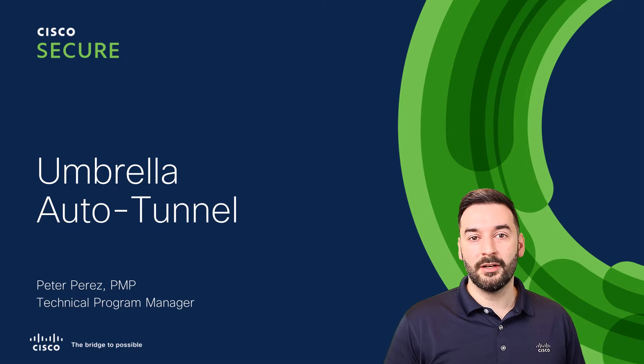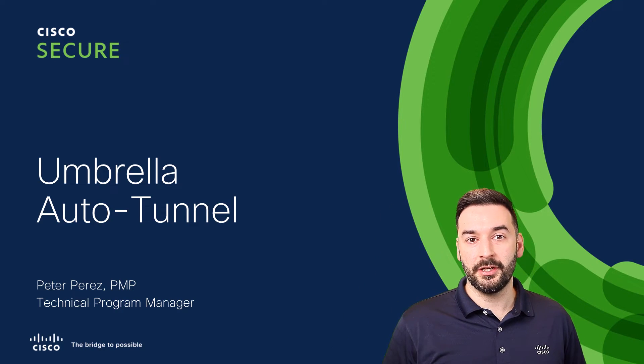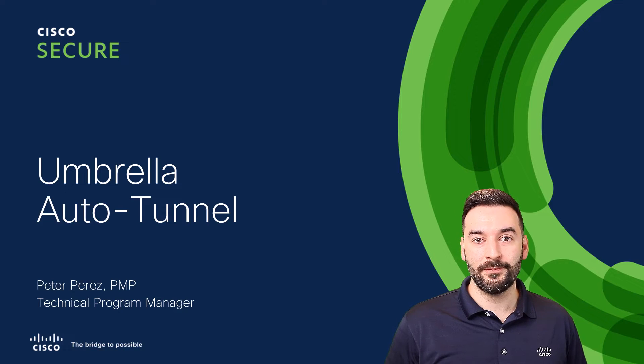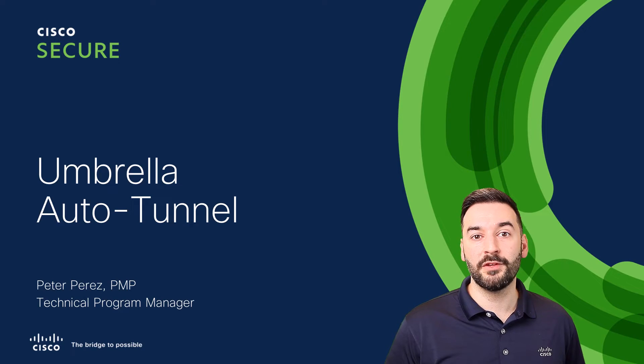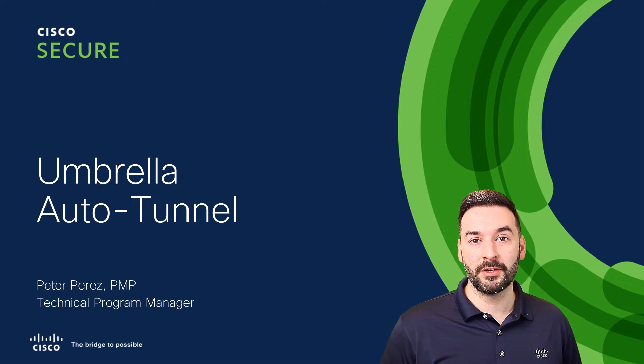Hi there, I'm Peter, Technical Program Manager here in the Cisco Security Business Group, and in today's video, we're going to be reviewing the new Umbrella Auto Tunnel configuration.